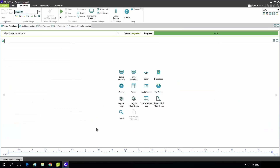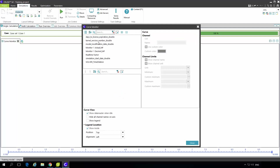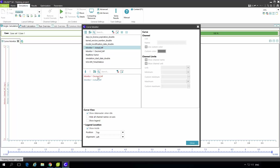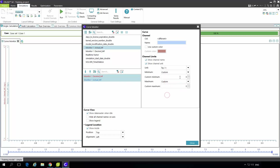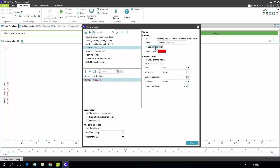Now we have two mass flows in the monitor that we can observe online during the simulation. Going to the simulations tab, under single calculation I right-click on the curve monitor to open the dialog. I add the desired and actual channels, select both, and set minimum and maximum limitations to custom — 0 and 0.3. I can change the unit and color; for desired mass flow I use black and for actual mass flow I use red.